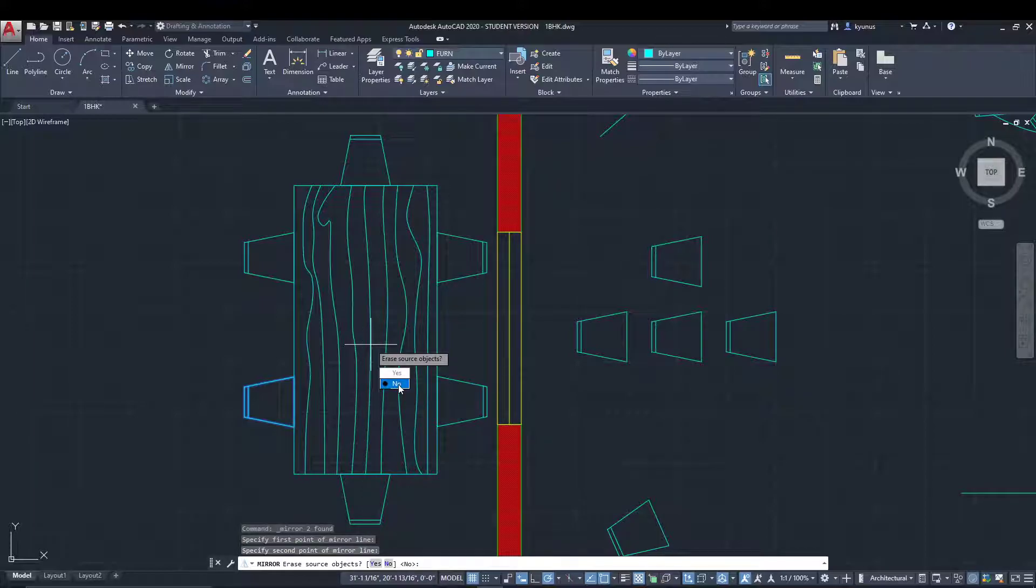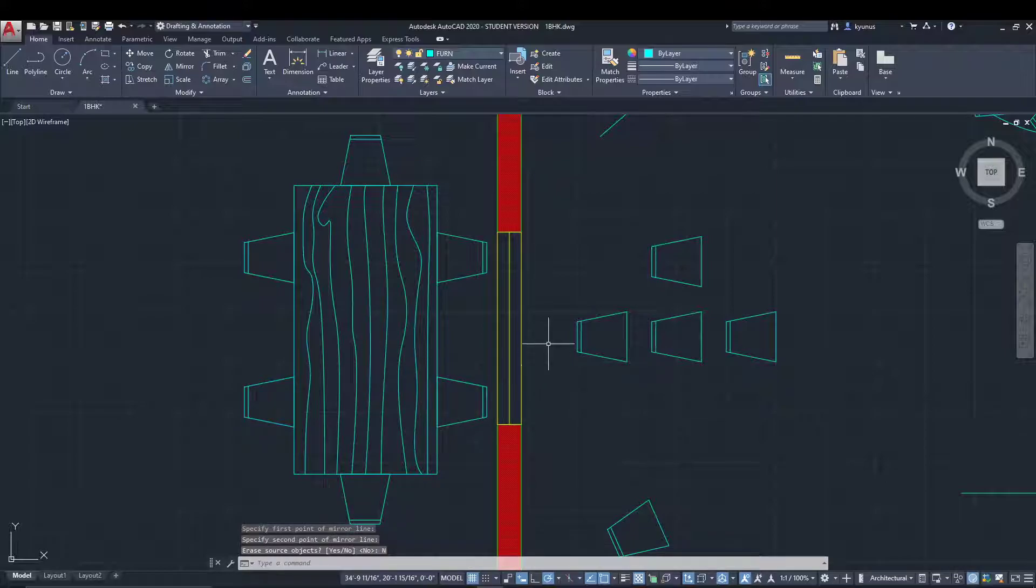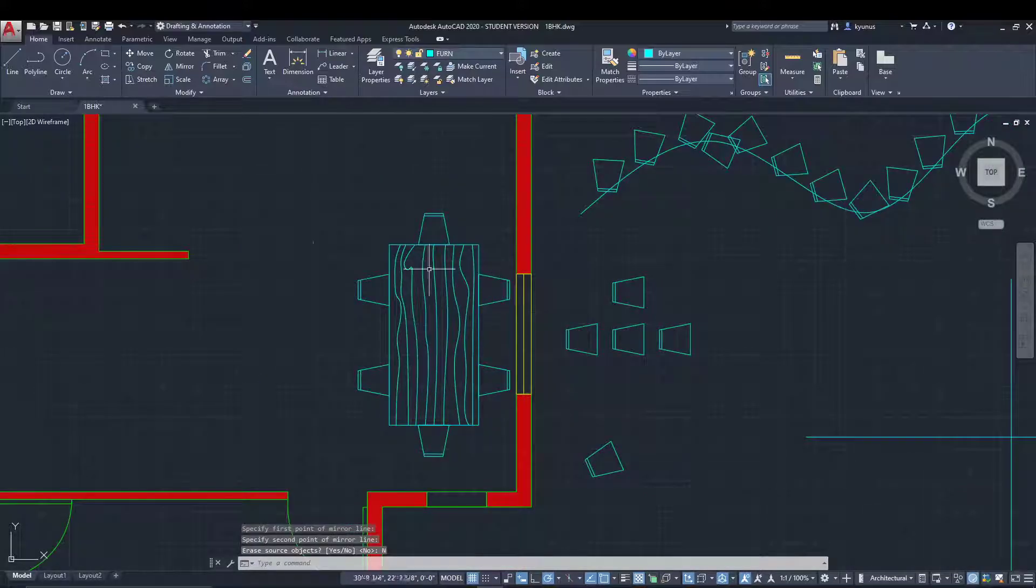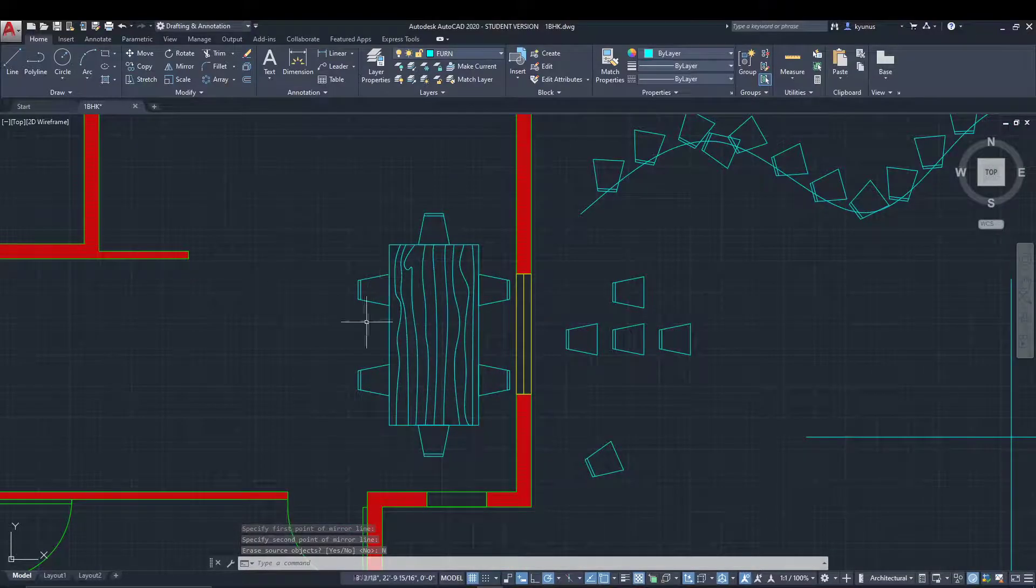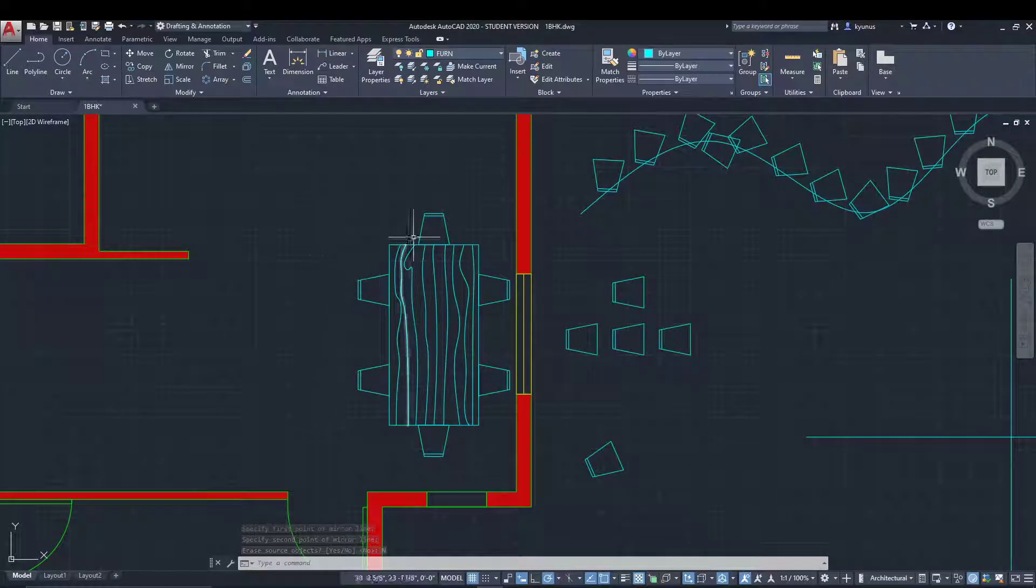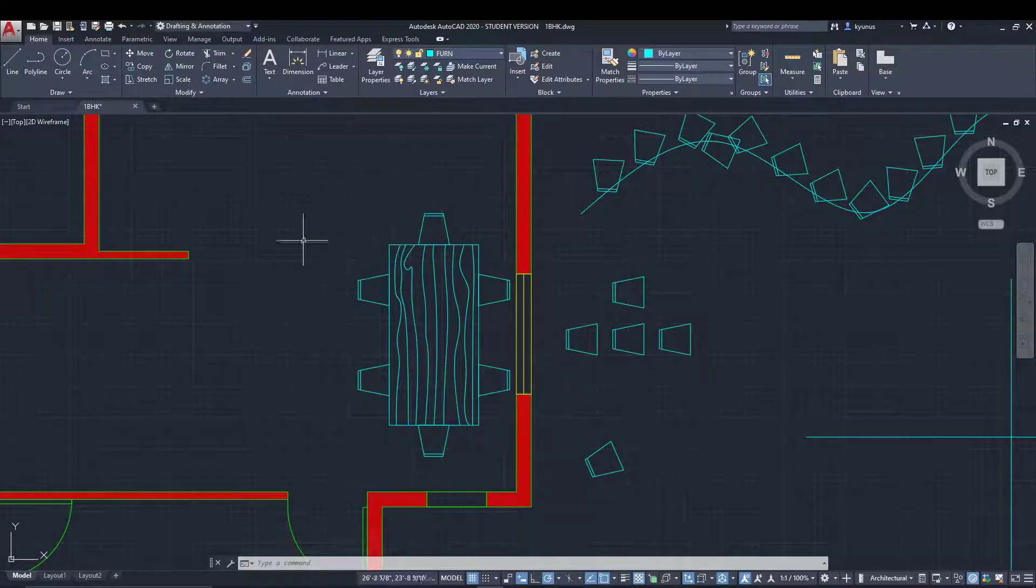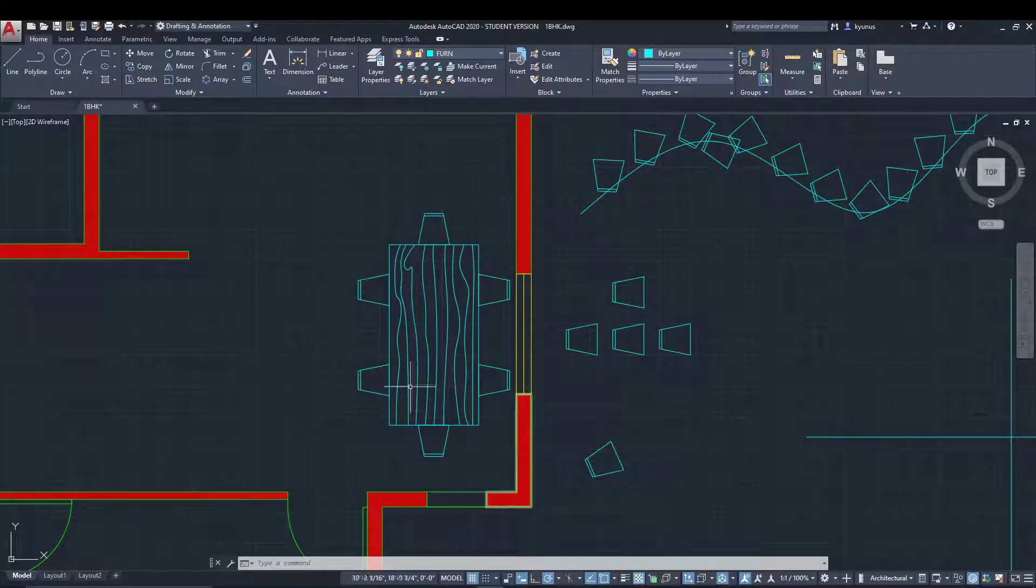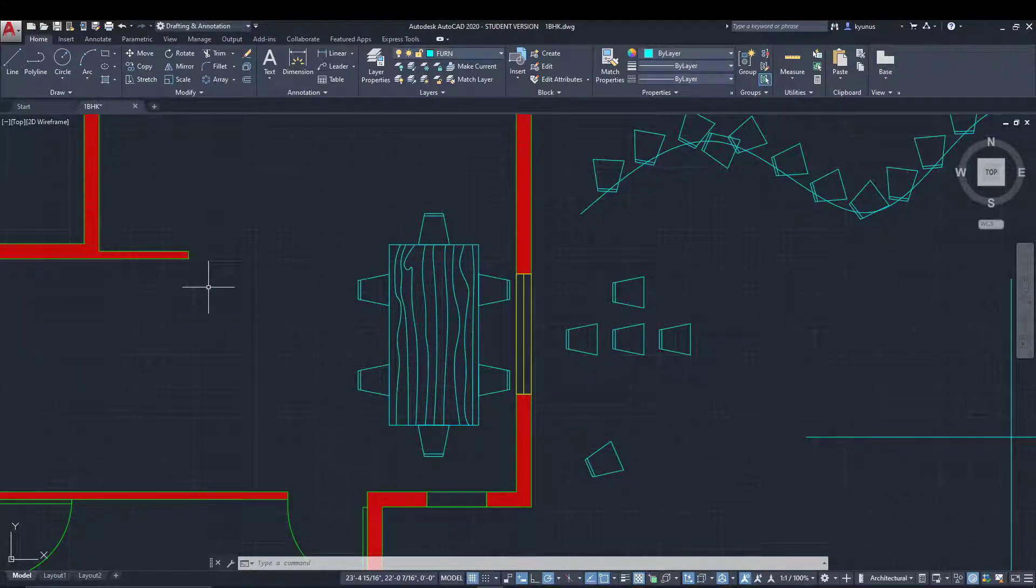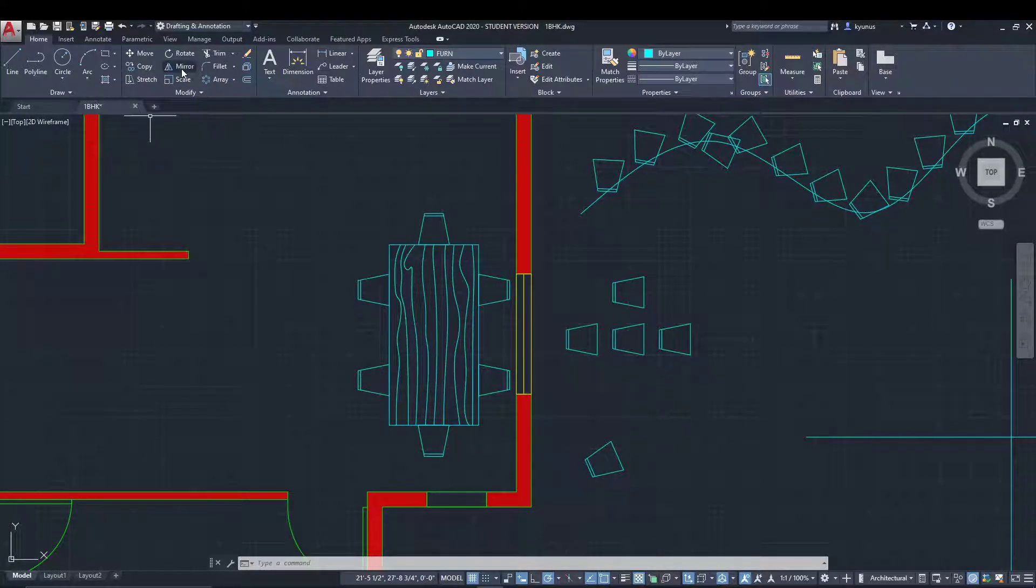It will ask if you want to erase it - just go for no. Very quickly, we created a copy of all the chairs using the mirror command. That's how you can utilize the mirror command in AutoCAD.